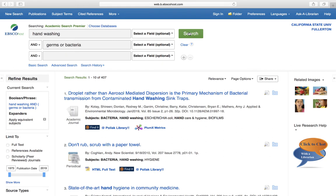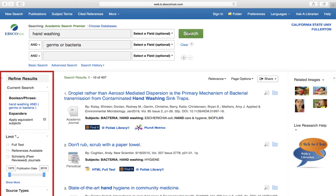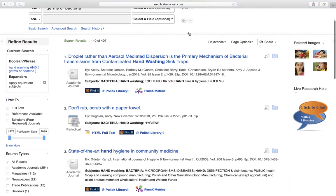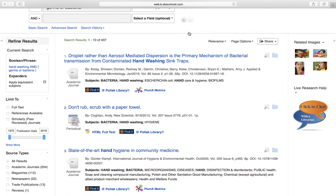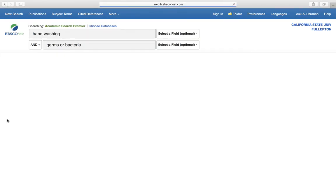Getting back a large number of results shouldn't give anyone anxiety. The object isn't to pick a few from a large number of results, but rather to whittle them down to a manageable number. We can do this using the limiters on the left side of the page. We can begin with the obvious ones — I know that I need a peer-reviewed article, so I can select the checkbox next to peer-reviewed journals to include only those in my results.